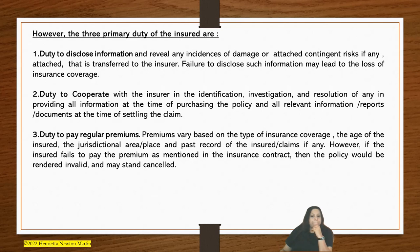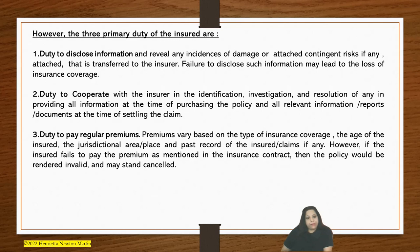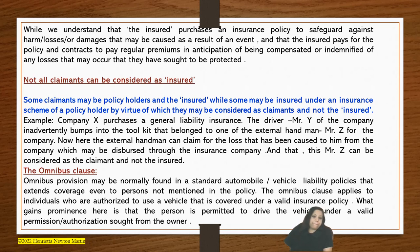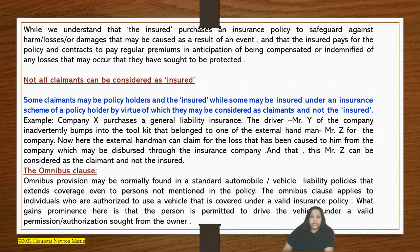Next is the duty to pay regular premiums. Premiums vary based on the type of insurance coverage, the age of the insured, the jurisdictional area, the place, and the past record of the insured's claims. If the insured fails to pay the premium as mentioned in the insurance contract, the policy would be rendered invalid and may even stand cancelled. The insured purchases an insurance policy to safeguard against harm, losses, or damages from an event, and contracts to pay regular premiums in anticipation of being compensated or indemnified of any losses they have sought to be protected against.